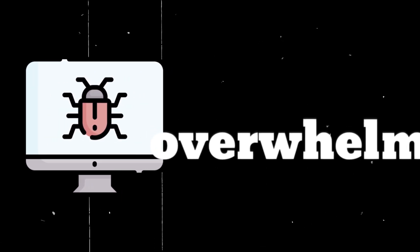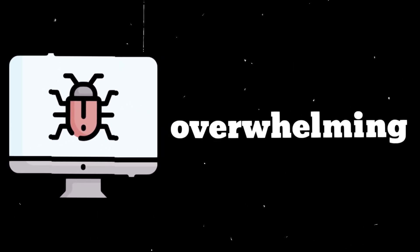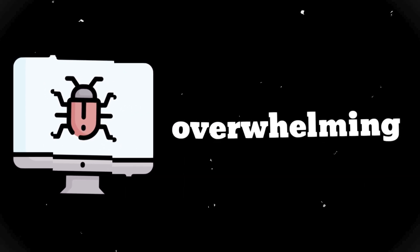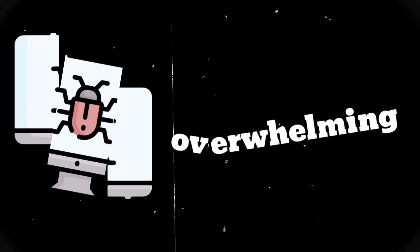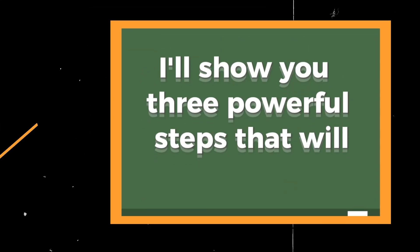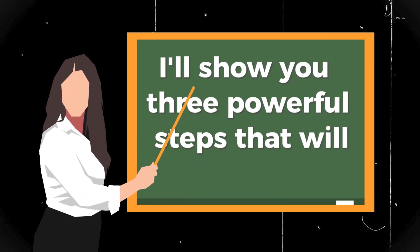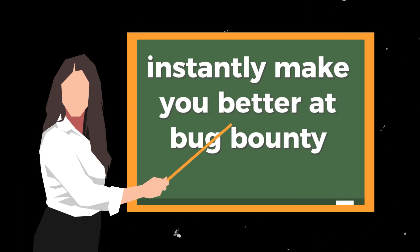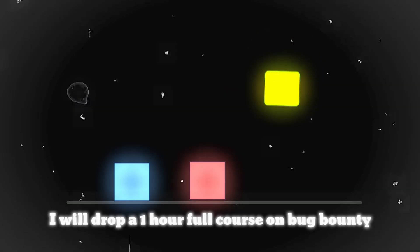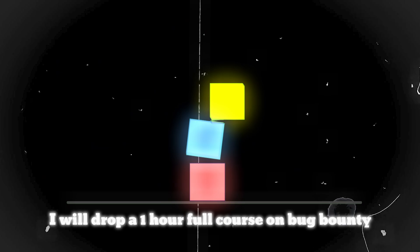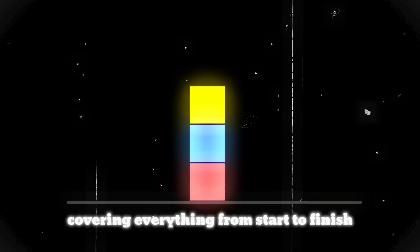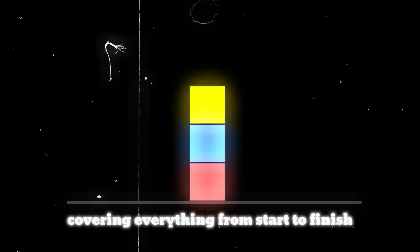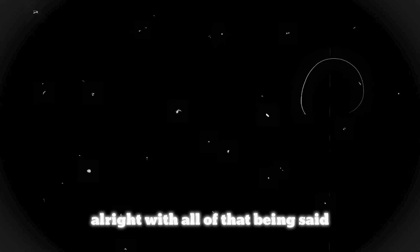Bug bounty can be overwhelming at first, but if you focus on the right strategies you will improve way faster than just randomly hacking on platforms. In this video I'll show you three powerful steps that will instantly make you better at bug bounty. And by the way, if this video hits 1000 likes I will drop a one hour full course on bug bounty covering everything from start to finish.